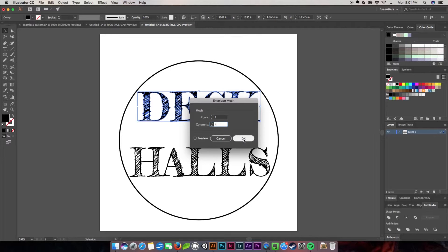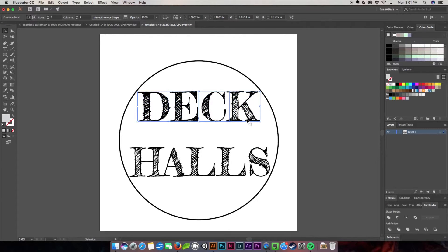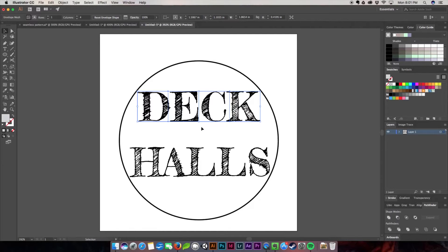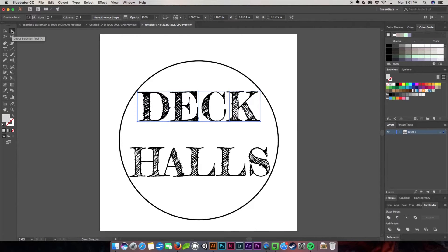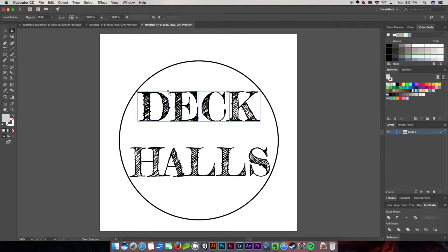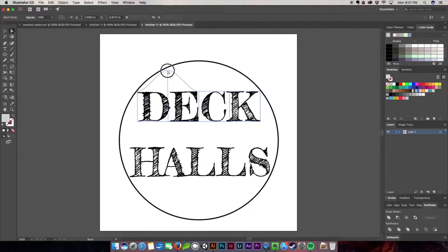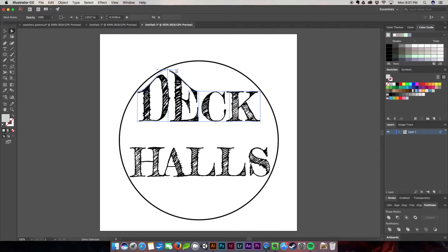I want a straight edge along the bottom, but to start working with the mesh I need to use the Direct Selection tool, which is also A on the keyboard. I'm going to start by pulling on these top points, going straight up. I don't want them to be super distorted because I have a circular shape, so I'll pull them kind of straight up until they're positioned right.